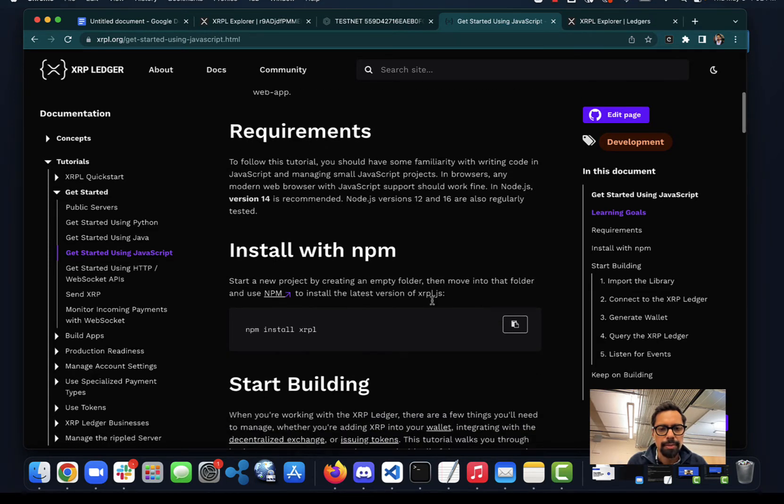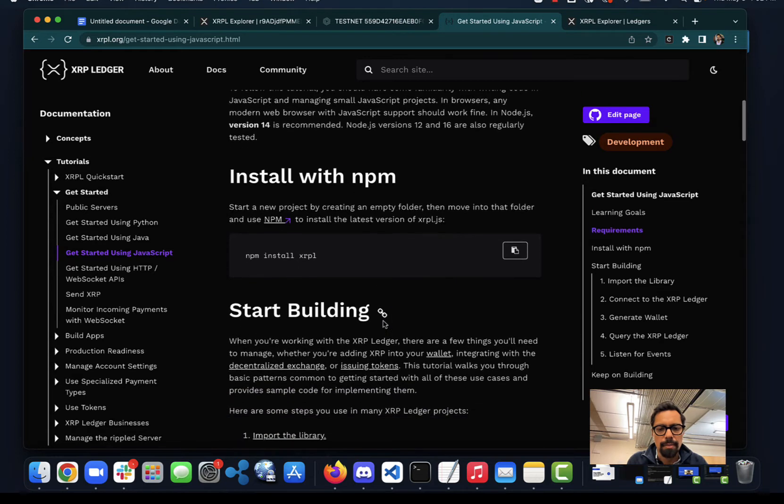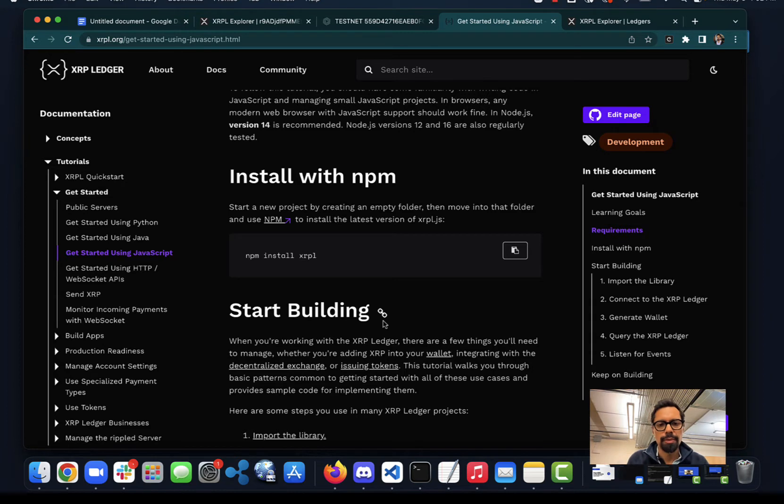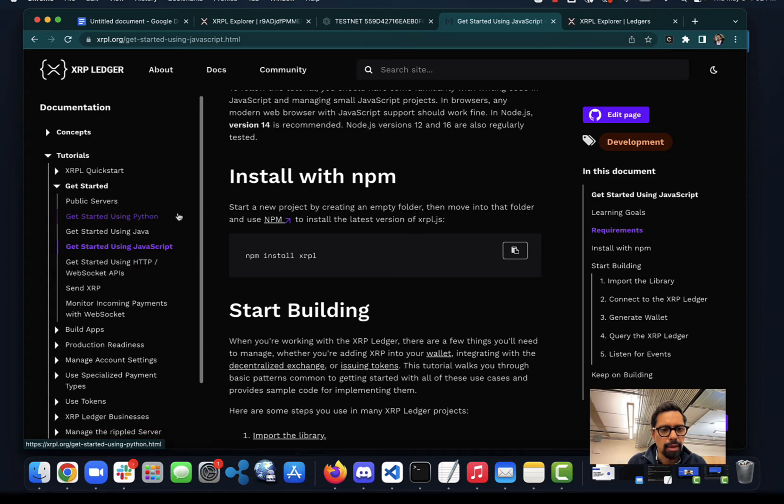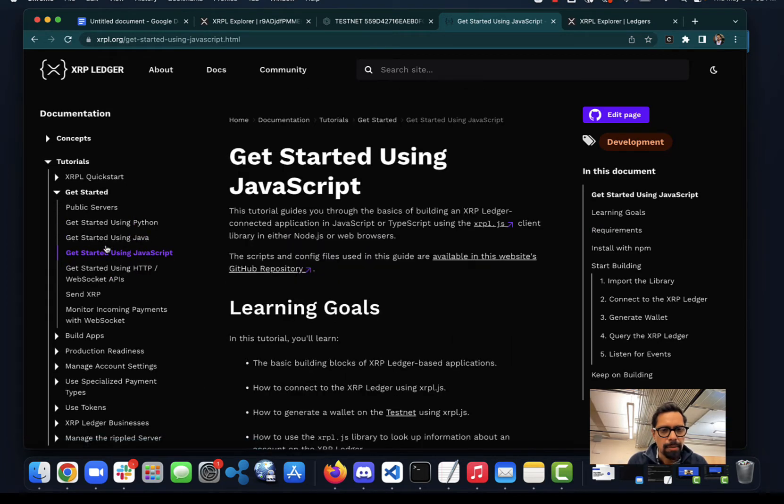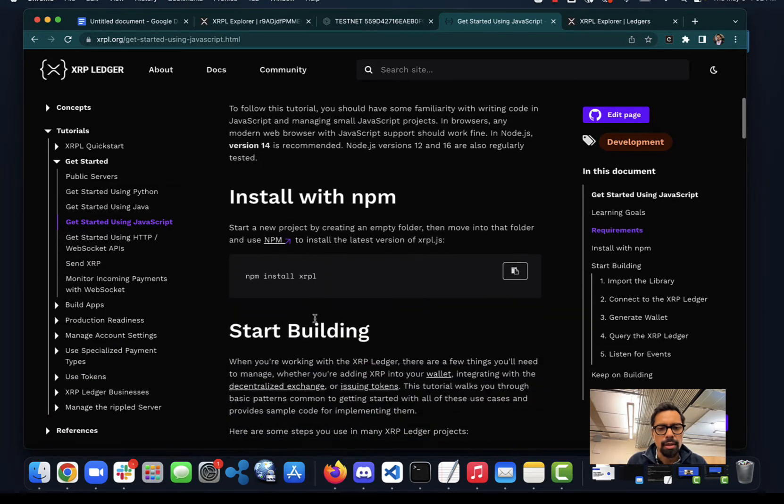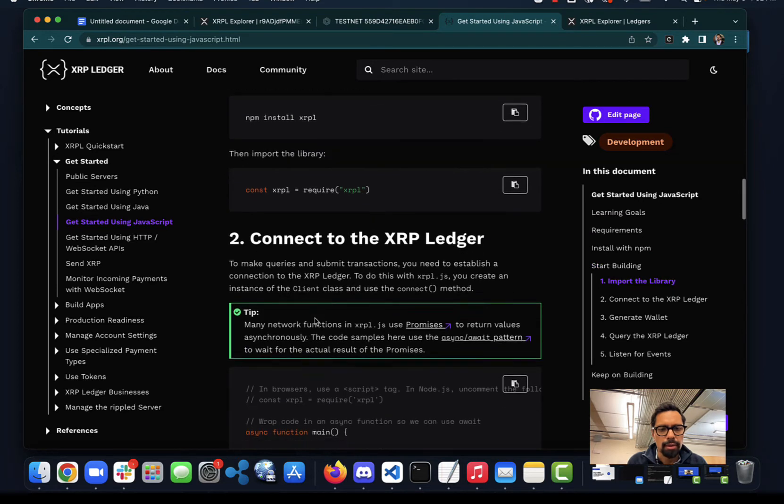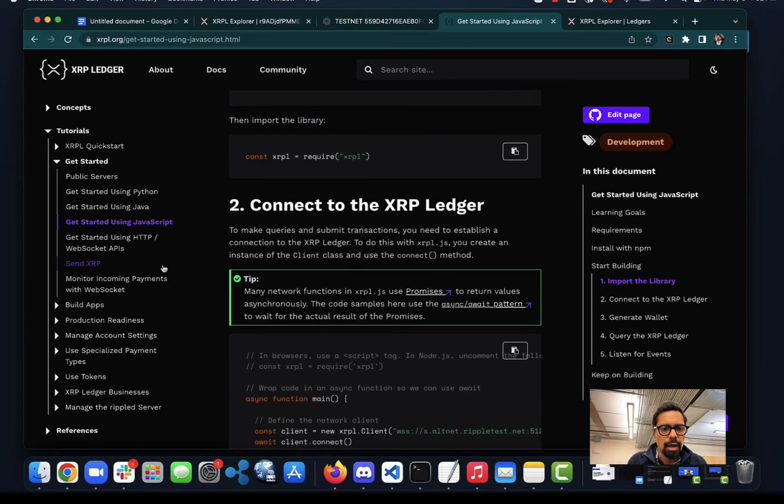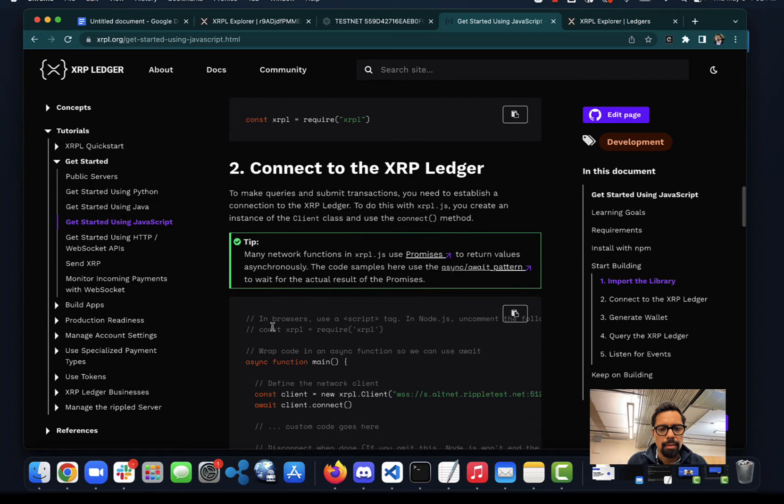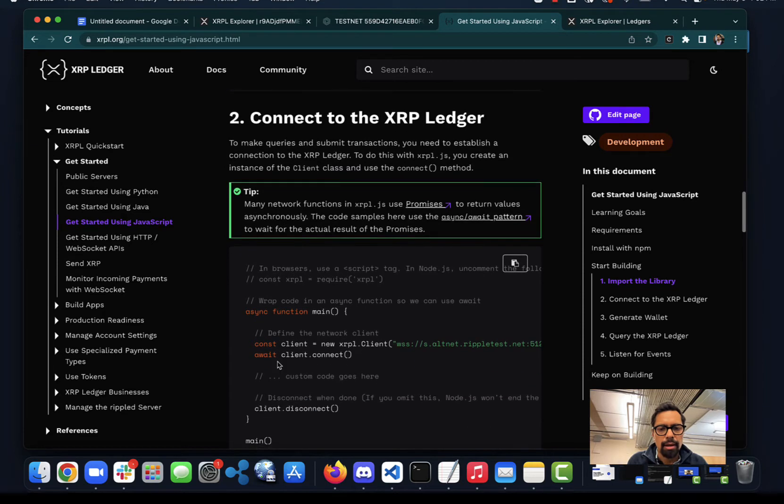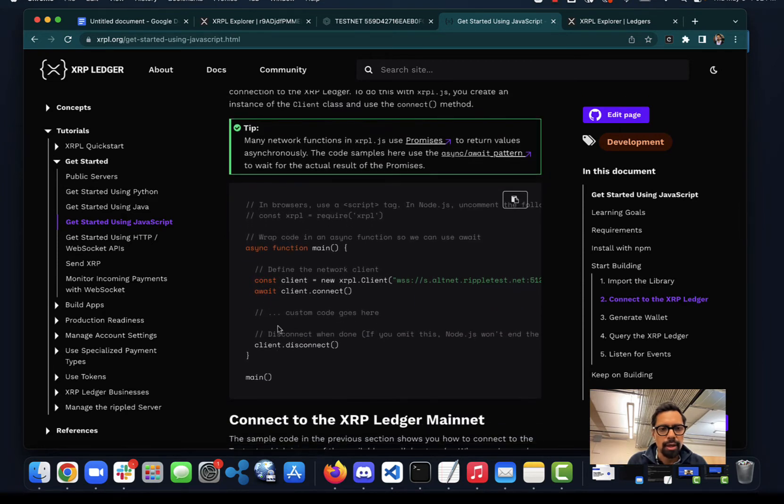You can install the package if you're using Node. I'm going to be demoing how to use this package to do an XRP transaction on the XRPL. Here you can see how to install it, and I'm going to walk you through that.